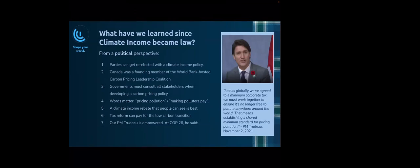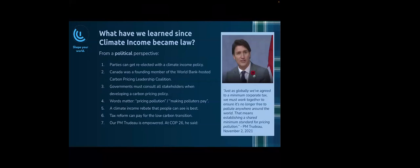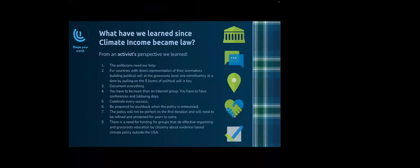One of the pushbacks we get often is we need to look at tax reform to pay for the low carbon transition. A lot of times people would say we should take that money from carbon pricing and put it into programs. But if you do that, you can't ramp the price up very high because you're making the taxpayer pay for the transition. Tax reform in general can help pay for the transition. You don't need to use that carbon pricing policy money collected to pay for the transition. Our Prime Minister Justin Trudeau is empowered. He said, just as we have agreed to a minimum corporate tax, we must work together to ensure that it's no longer free to pollute anywhere around the world. That means establishing a shared minimum standard for pricing pollution.